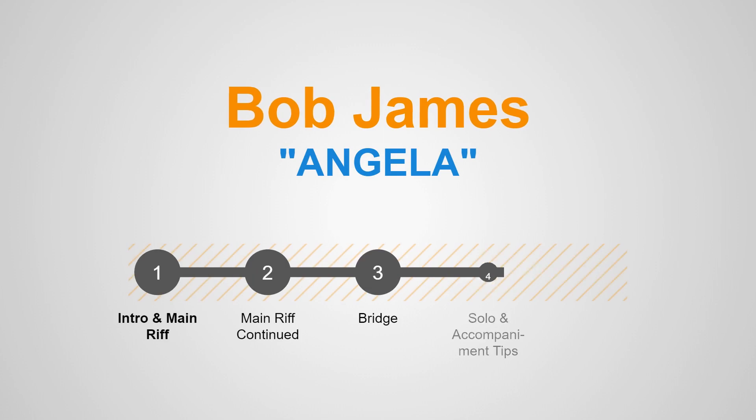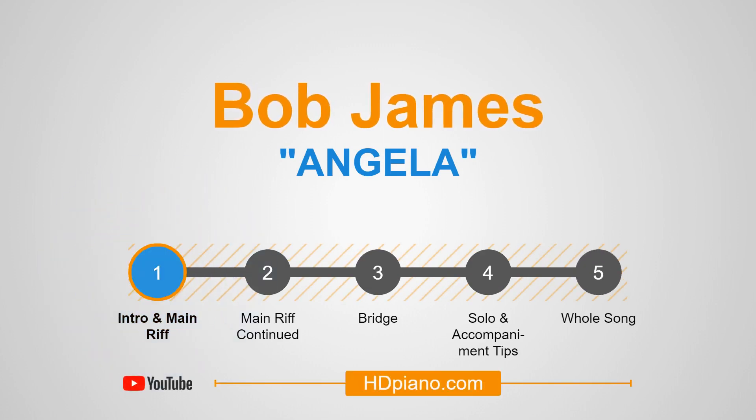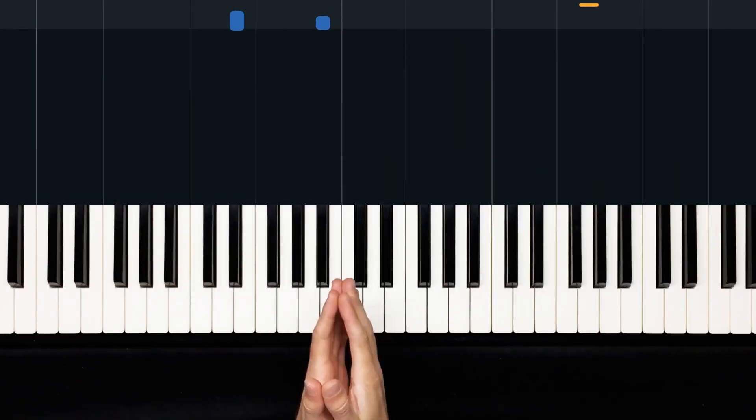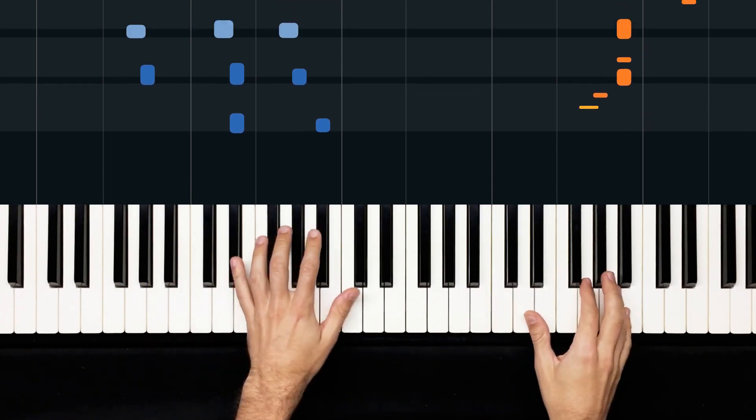Hello, this is Devin with hdpiano.com, and in today's lesson, I'll be showing you guys how to play Angela, the theme from Taxi, written by Bob James. Sounds like this.